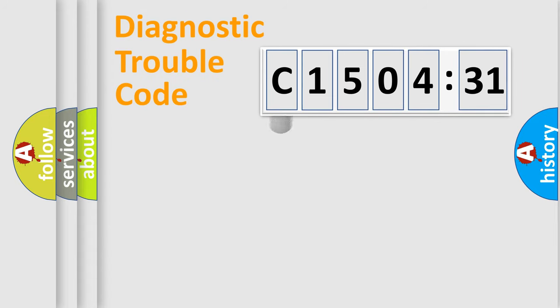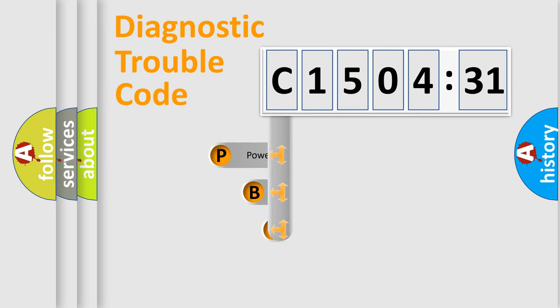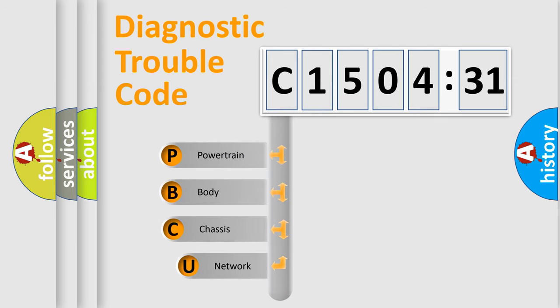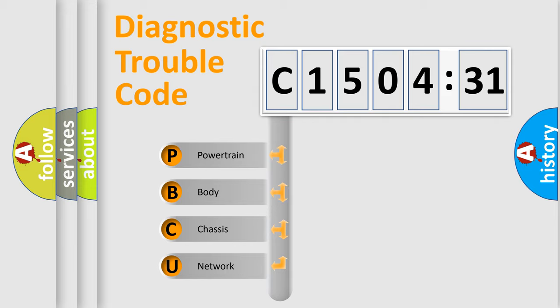First, let's look at the history of diagnostic fault code composition according to the OBD2 protocol, which is unified for all automakers since 2000. We divide the electric system of automobile into four basic units.